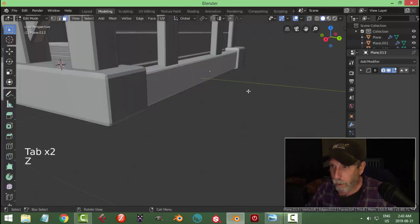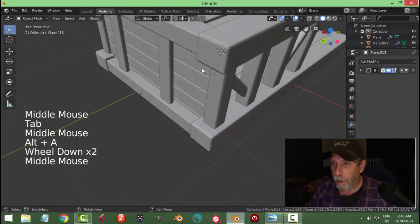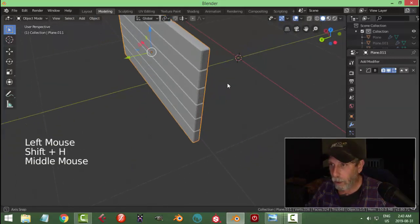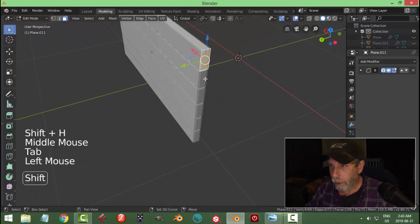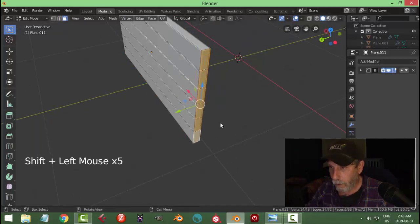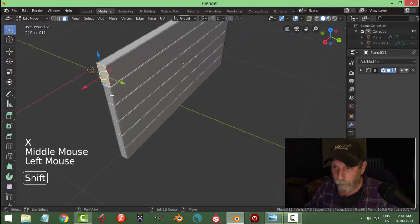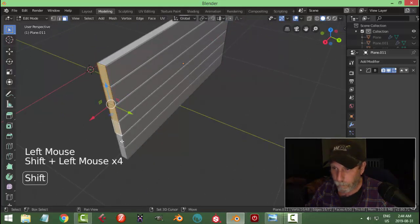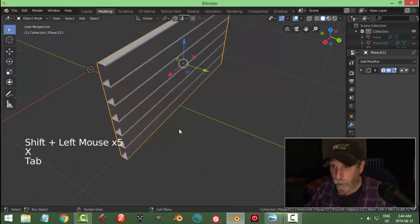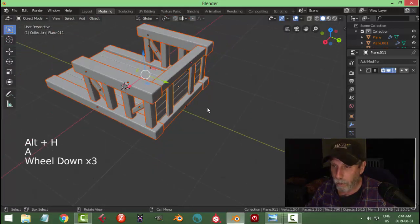Go back to solid view. We can do the same on this — Shift+H to hide everything except that, select all these faces and delete them. Go back into object mode, Alt+H to bring everything else back.